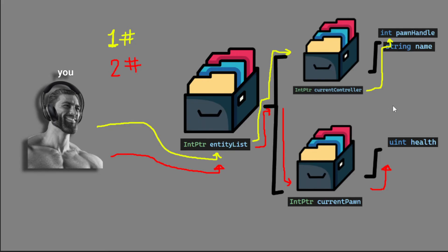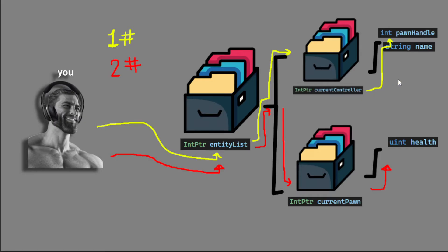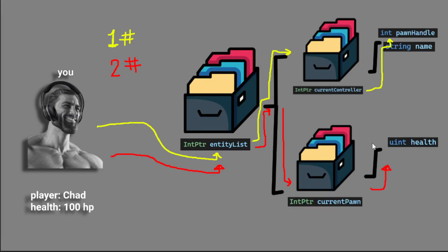We can get different information about different attributes. For example, we can get the name from the controller object and the health from the pawn object. And we will store both these objects and get information which we can finally create our own object with this new information.